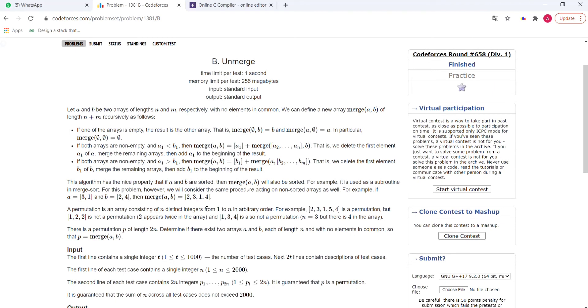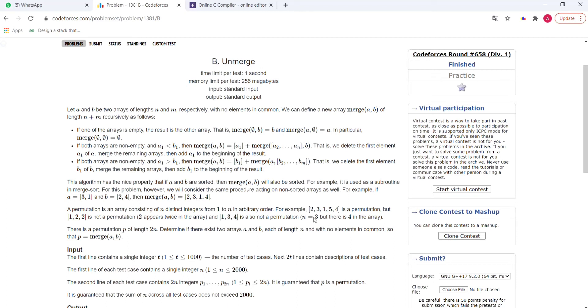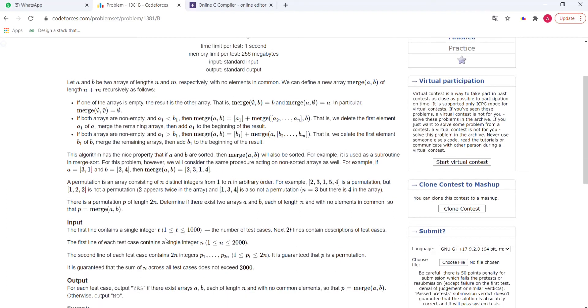A permutation of n distinct integers is an array consisting of n distinct integers from 1 to n in any arbitrary order. So, 2, 3, 1, 5, 4, this is a permutation. But 1, 2, 2 is not because 2 appears twice. And 1, 3, 4 is also not because 4 must not be present in the permutation of 3 numbers.